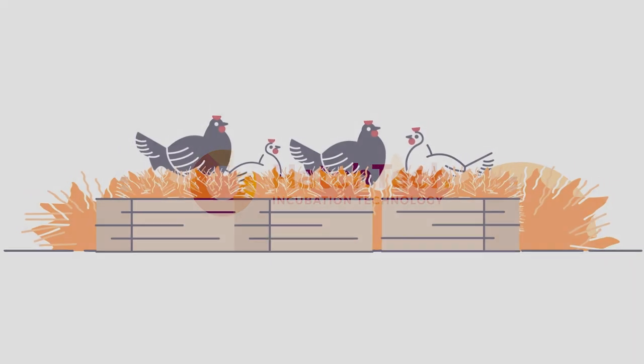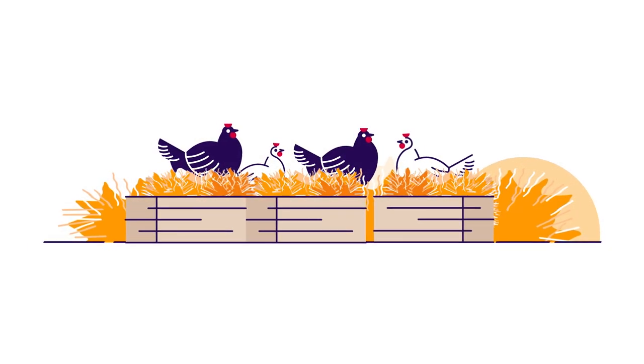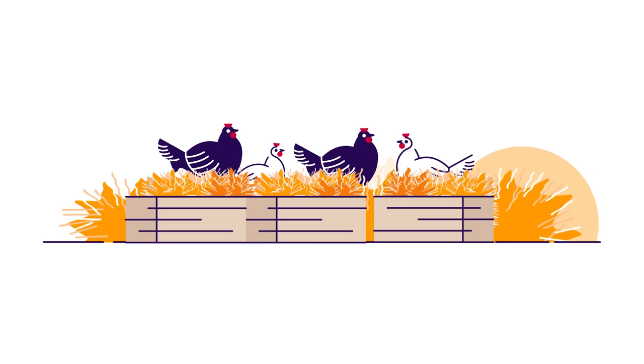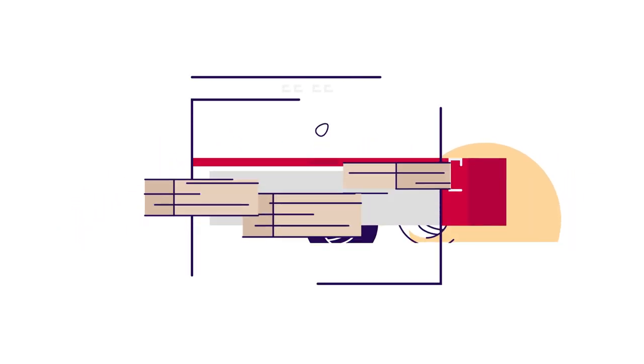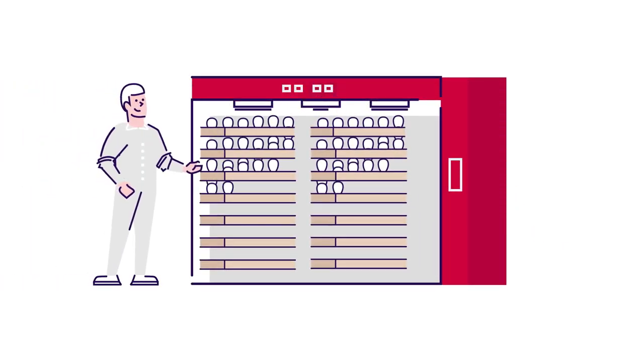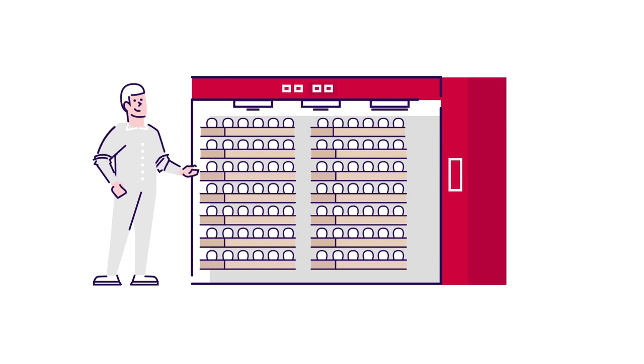The industrialization of food production has seen hatching an egg evolved from a wholly nature-based process involving individual chicks, to one in which incubators are used to contain thousands of eggs in an artificial environment.